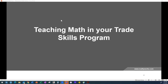Welcome everyone to Teaching Math in Your Trade Skills Program. My name is Jamie McIntosh and I'm the Education Programs Manager for RealityWorks. We dive deep into math in some of our products, and it's been a great few years where we've gotten to go out and talk to teachers, understand what problems they're facing that students are facing, and help bring new solutions into the classroom.